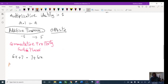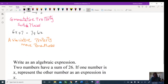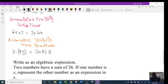Next is associative property. The easy definition for students: move the parentheses. For example, if I have 3 × (8y), to apply associative property I move the parentheses: (3 × 8)y. You see — I just moved the parentheses over. That's associative property — move the parentheses.